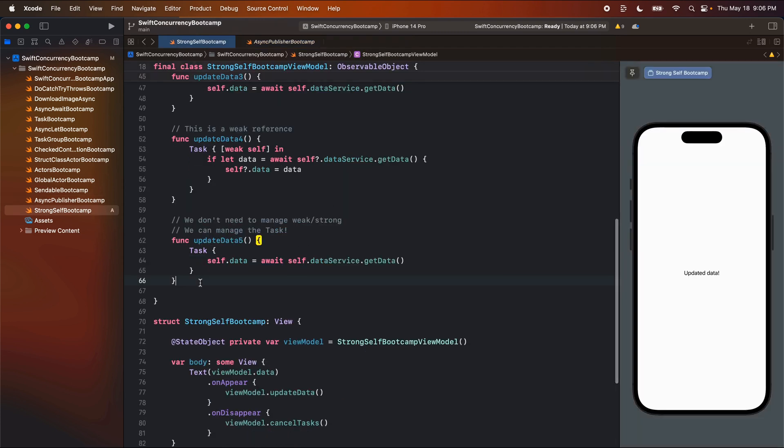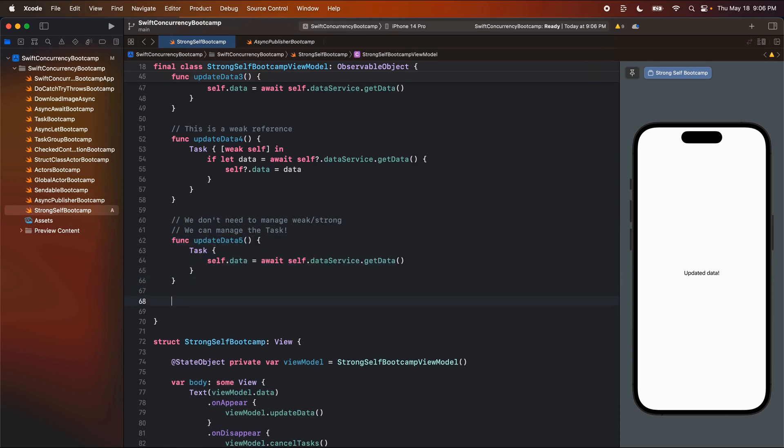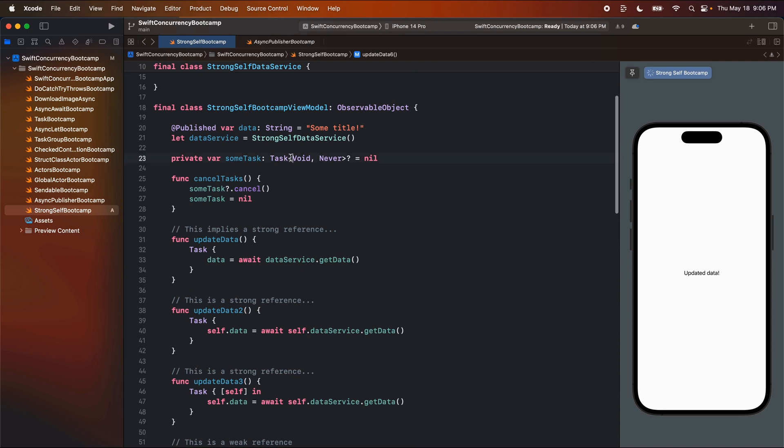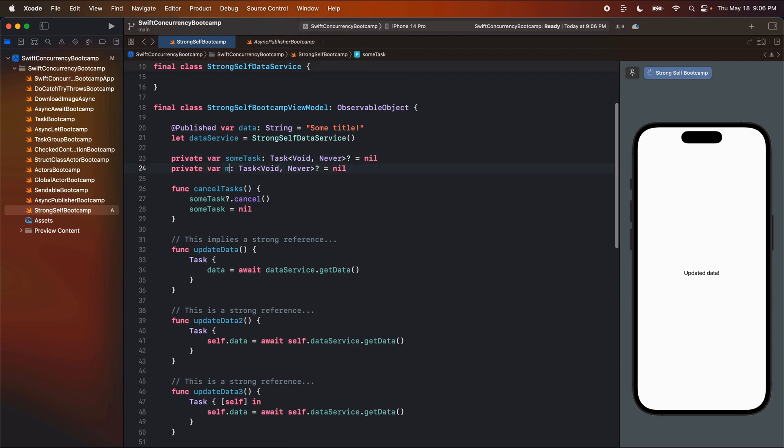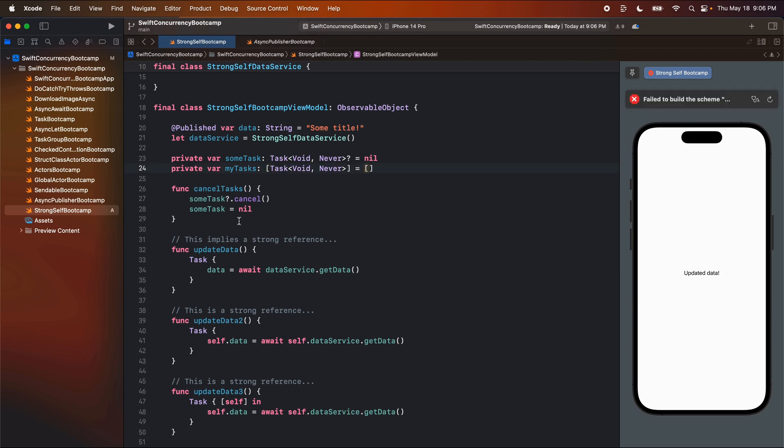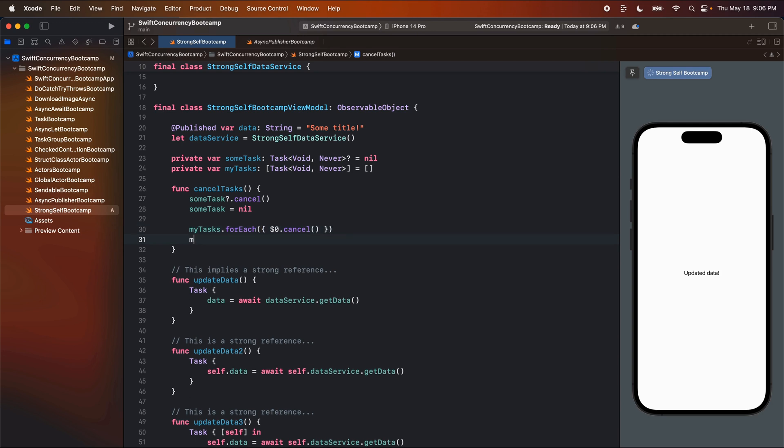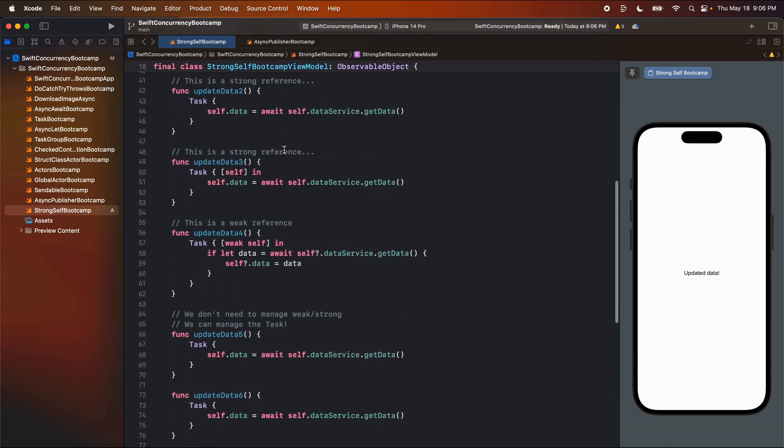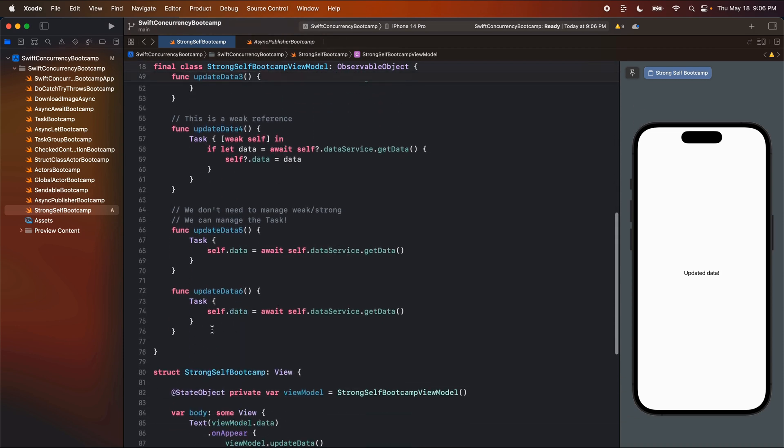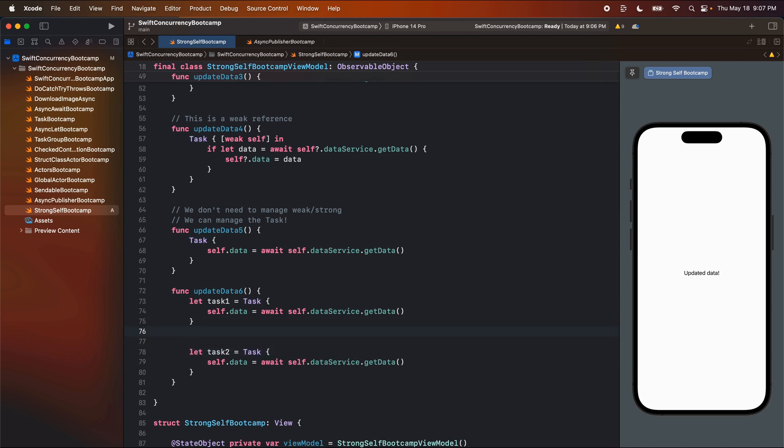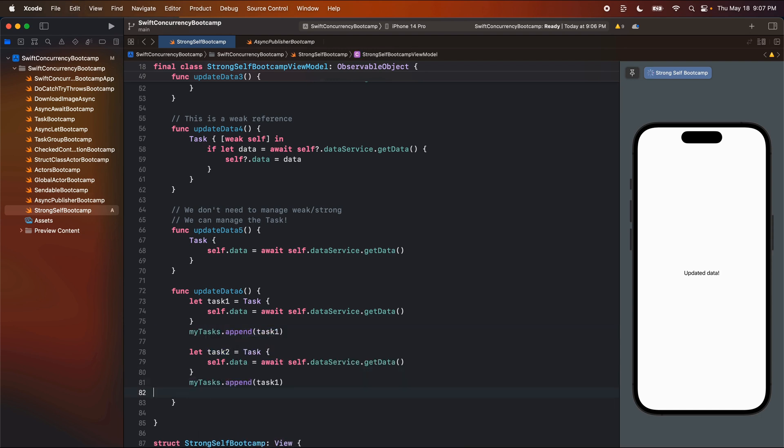And so just to show you guys one other way to do this, if I copy and paste this here, six, we can also create some sort of array, we'll say my tasks, make it an array of this, set it equal to a blank array. When we cancel tasks, we're going to say my tasks for each, and we'll cancel them. And then we can also set my tasks back equal to a blank array. So now we cancel all of the tasks in this array. And now we can have multiple functions in our code, where we say maybe let task one, and we say let task two. And then we can call my tasks append. And we can put in all of the tasks that we have in our code so that we can cancel them all together.